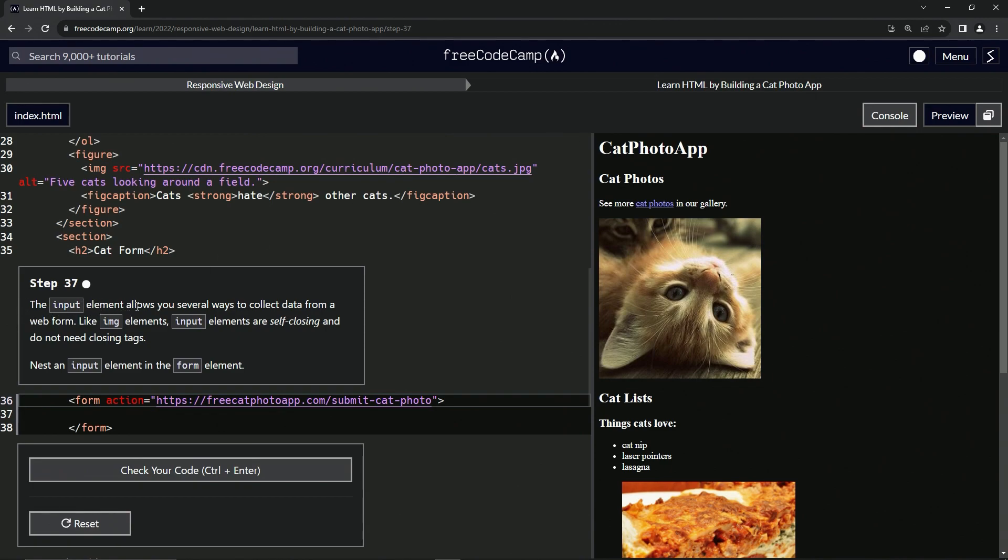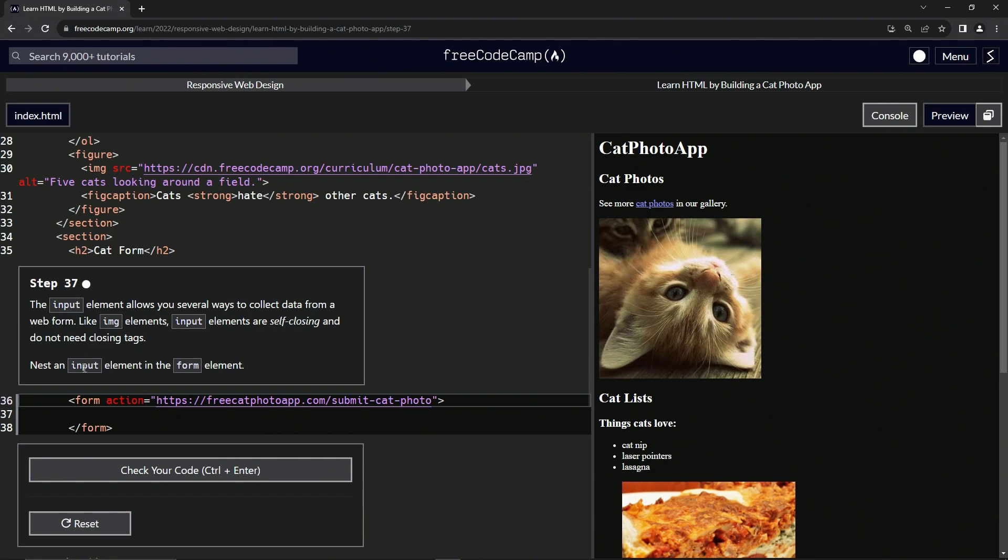So the input element allows us several ways to collect data from a web form. Like image elements, input elements are self-closing and do not need closing tags. We're going to nest an input element in the form element.